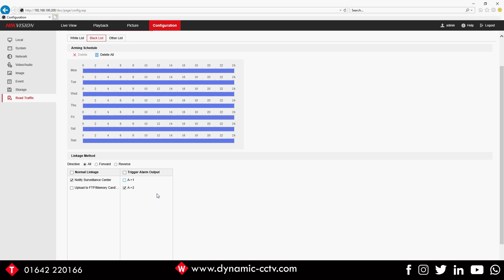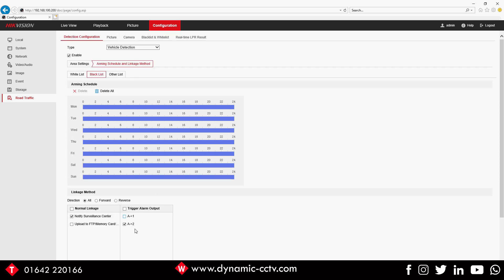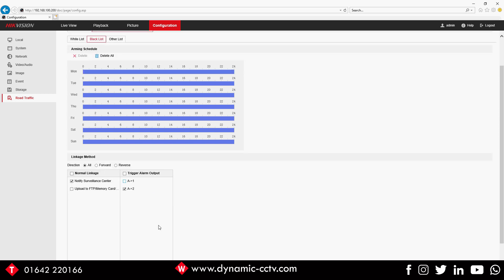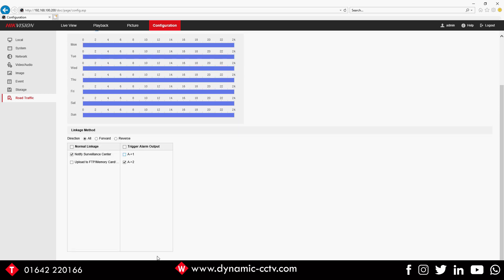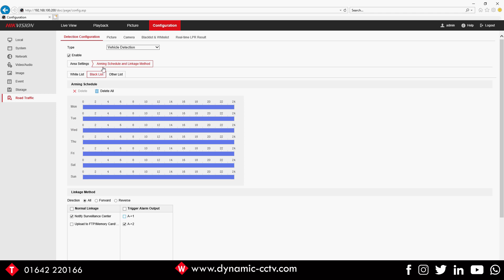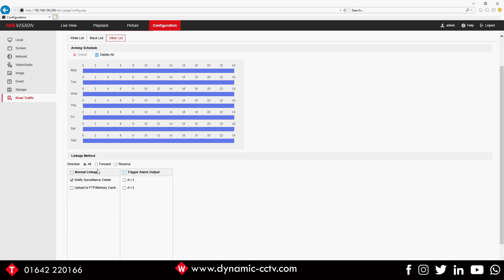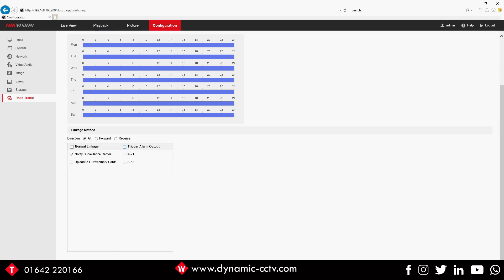We can save that. Obviously we've got the Other list - we don't want it to trigger anything at all, we just want it to clock the plates. If we click Save to that, so that's it, we've got that on an Arming Schedule.